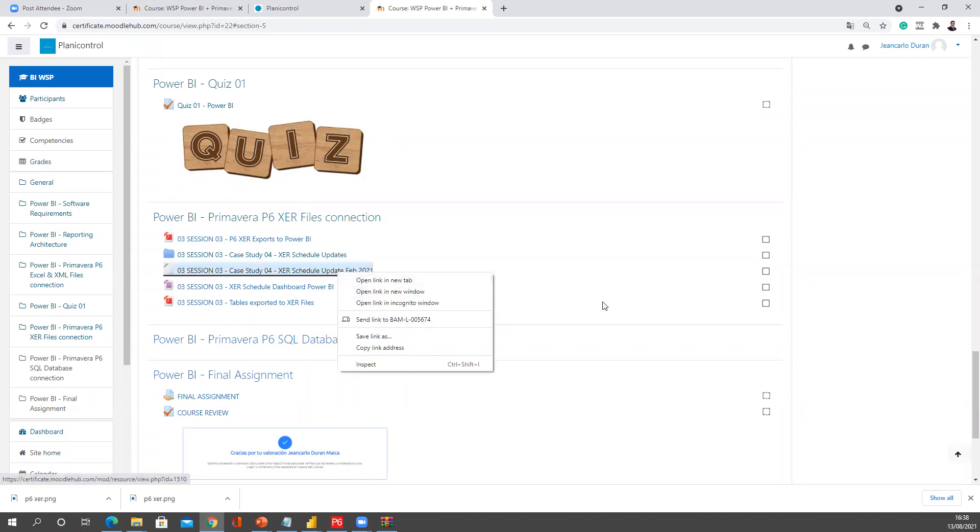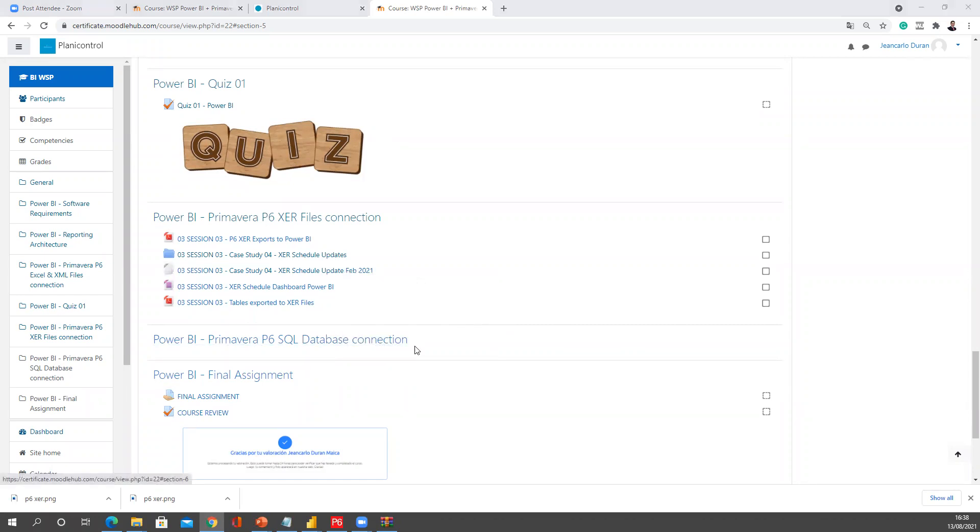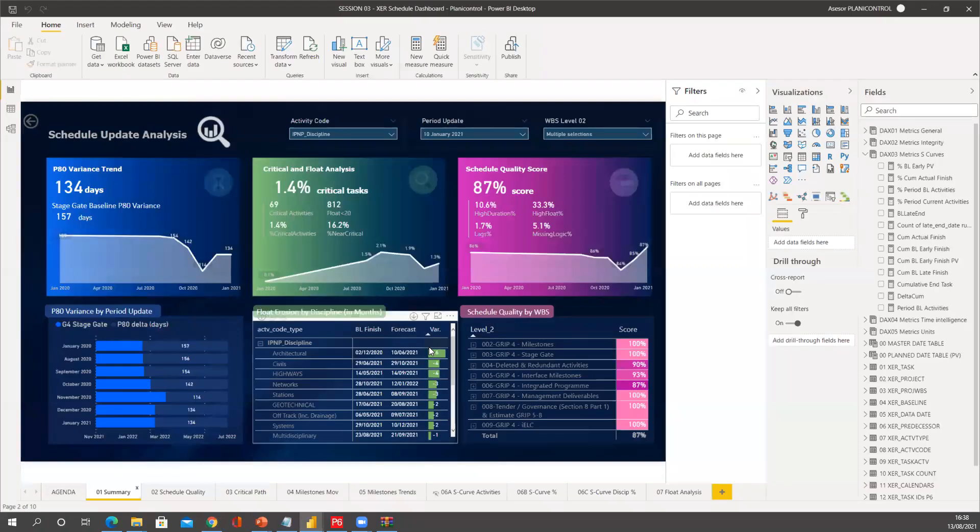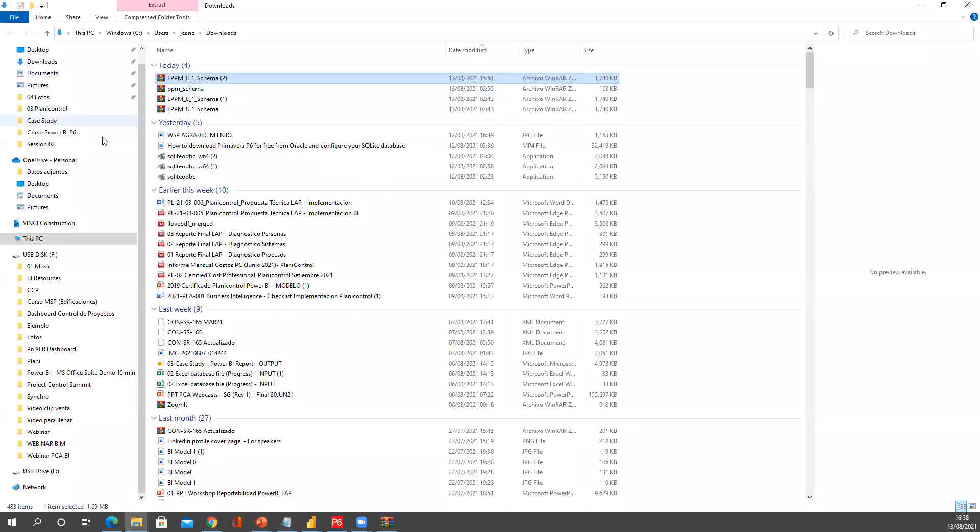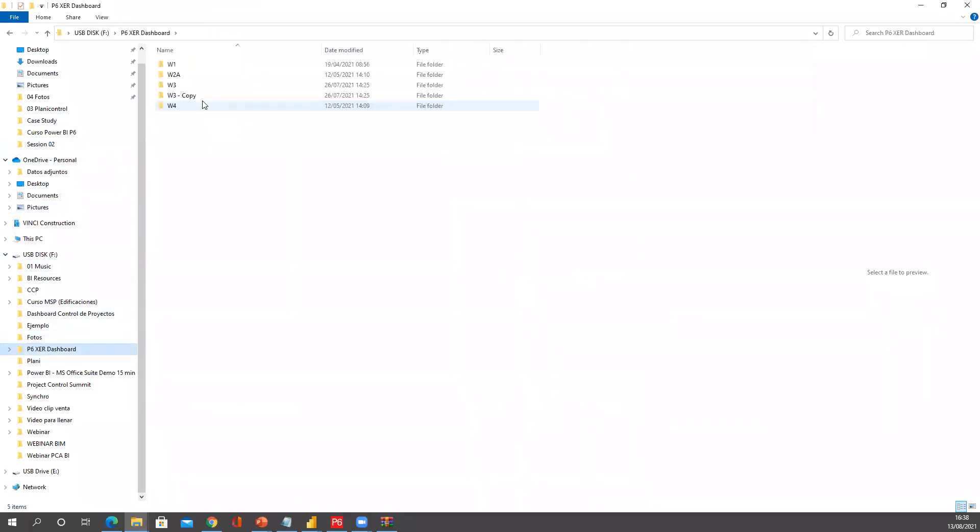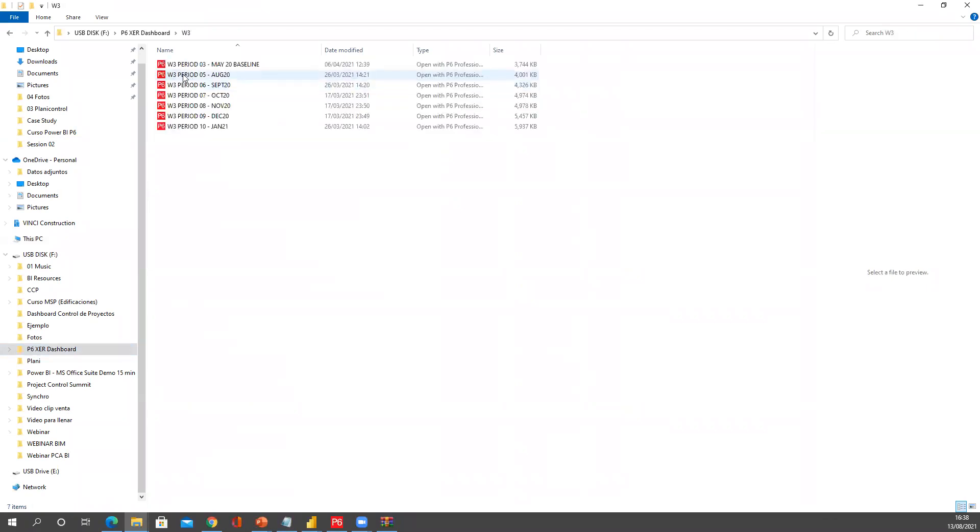So you need to download this one and paste it in that folder. In my case, I think I already have that in my explorer, so we're just going to go back to my explorer over here. In this folder, the W3 project has up to January, but I want to bring February.